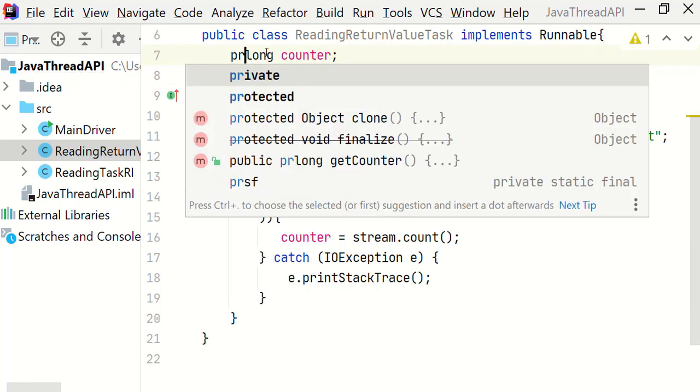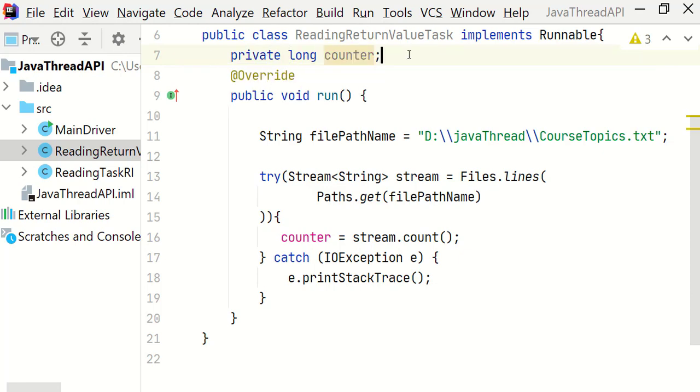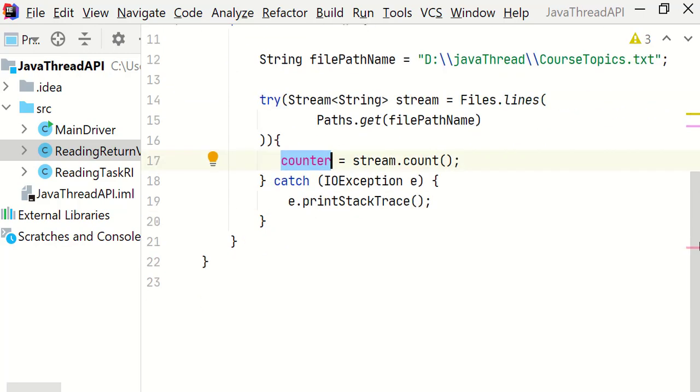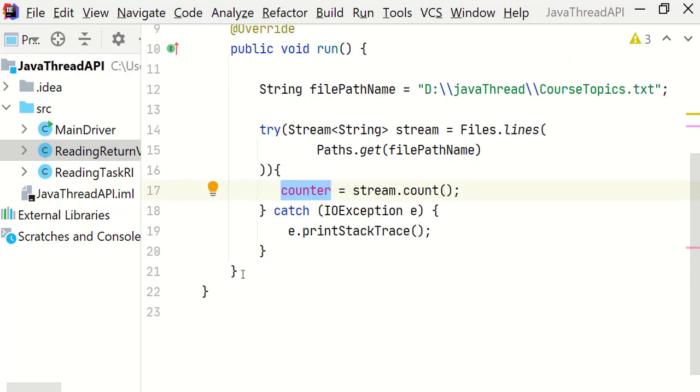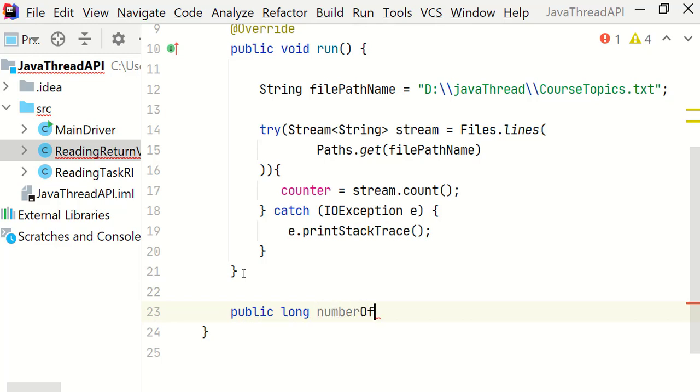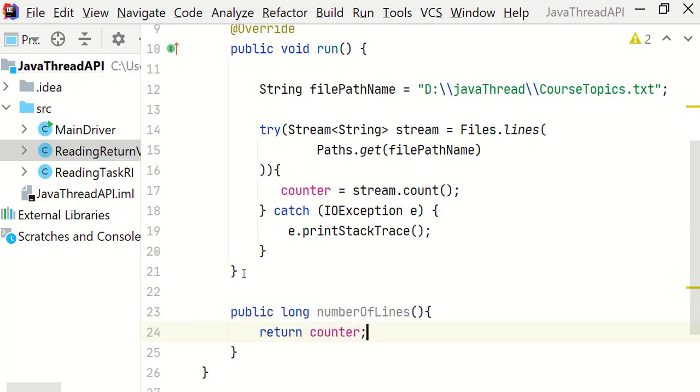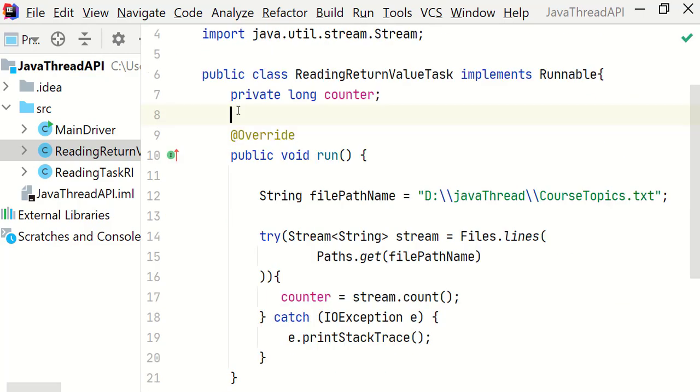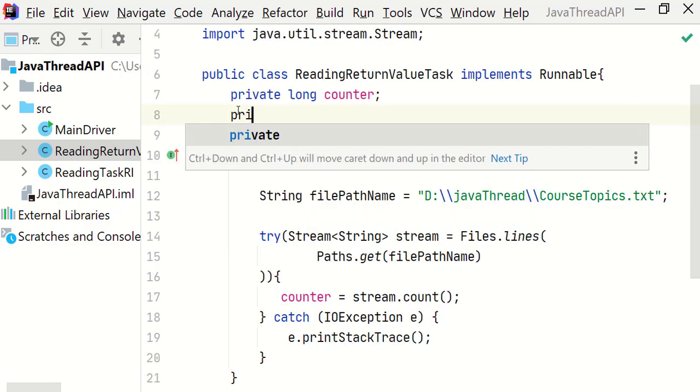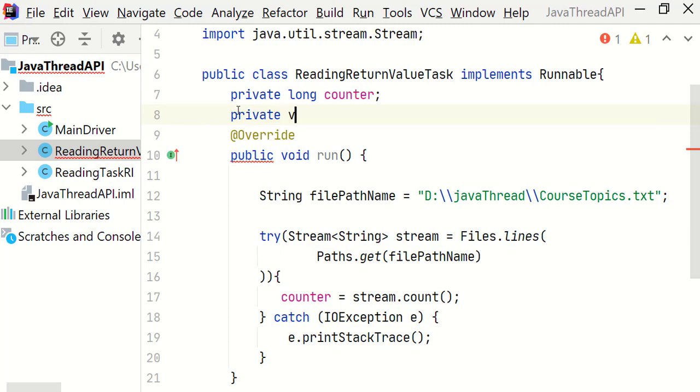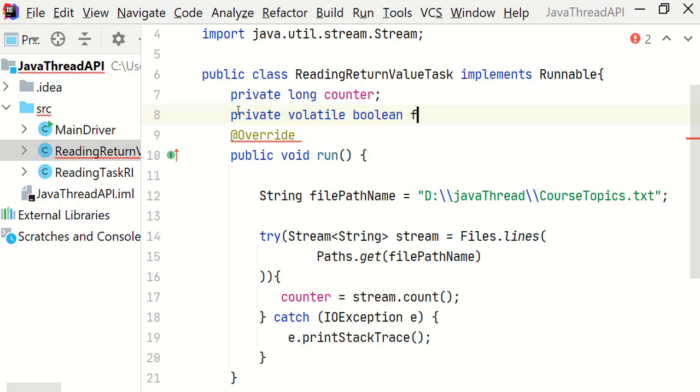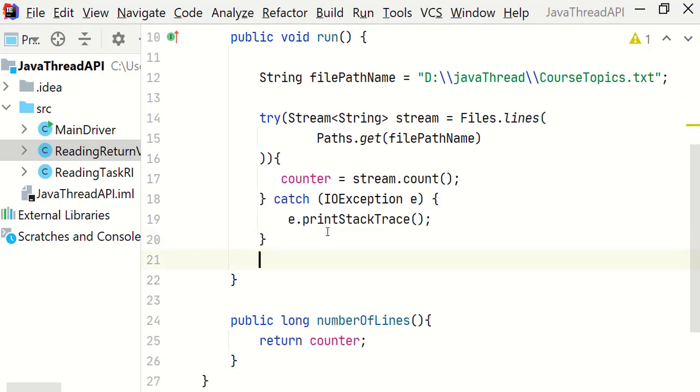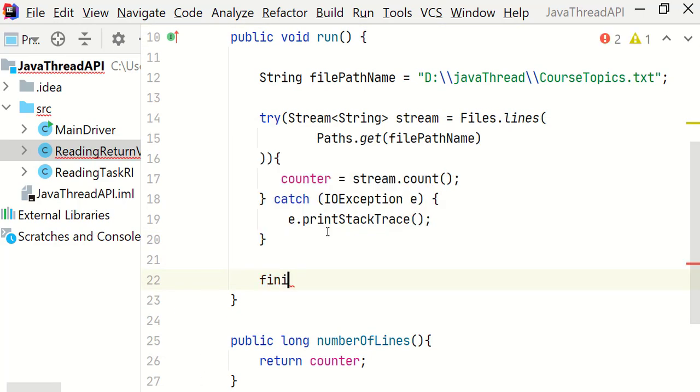So let's define this counter variable here. Let's make it private also. So we need one more public method which can expose this counter variable outside the class. So let's write public long number of lines and return the counter. Also we will add one volatile boolean variable and let's call it finish. We need this flag to identify once the run method is finished. So we are going to make this flag true.